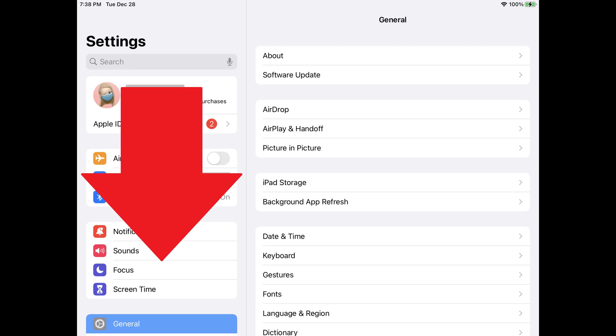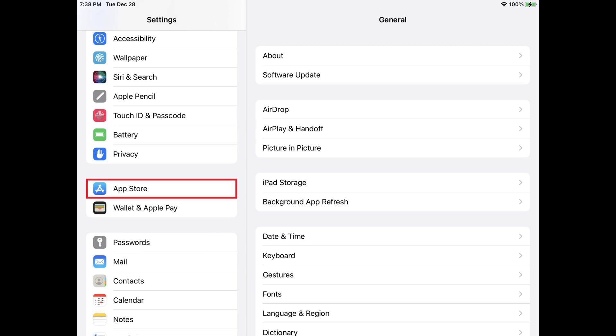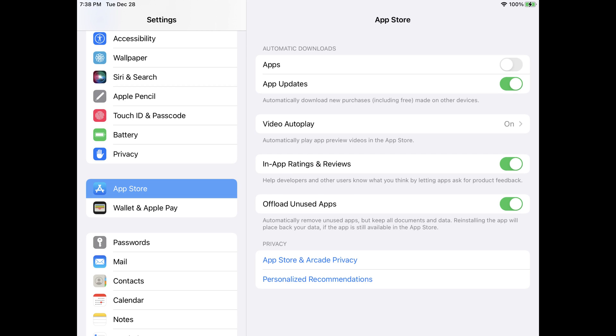Step 2: Scroll down this screen until you see App Store, and then tap App Store. The App Store screen is displayed.